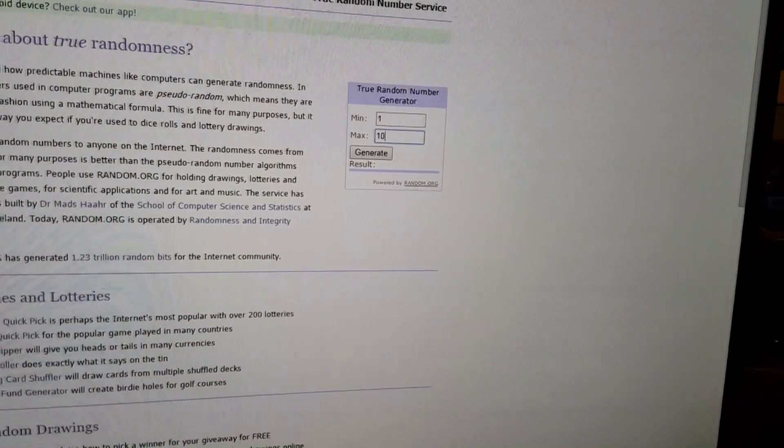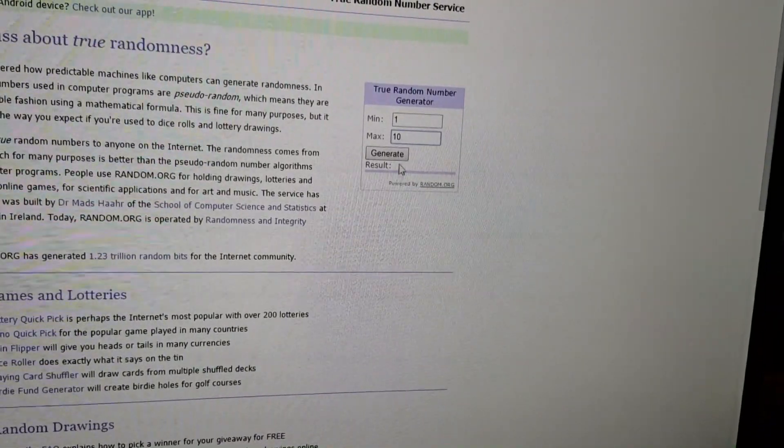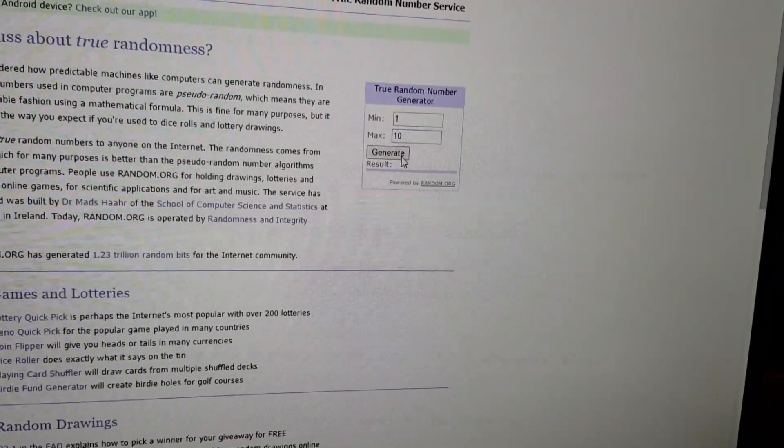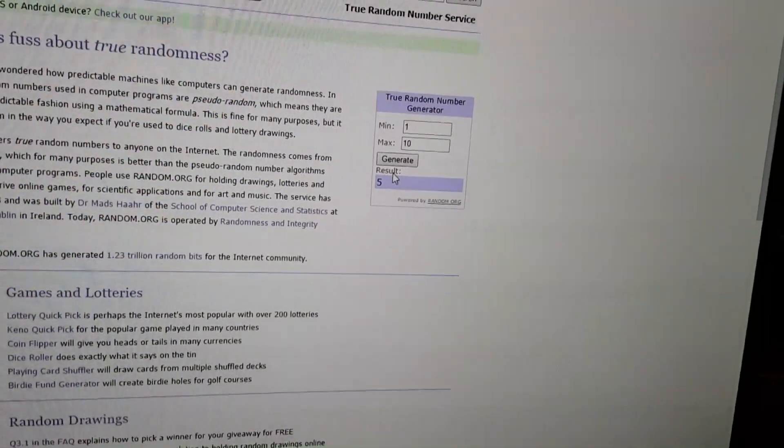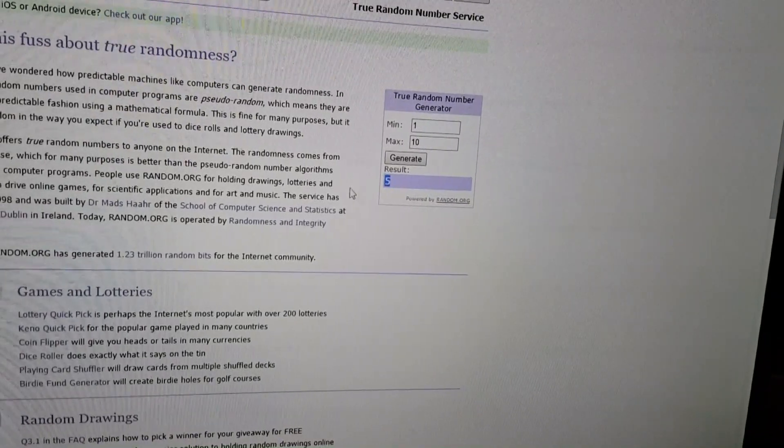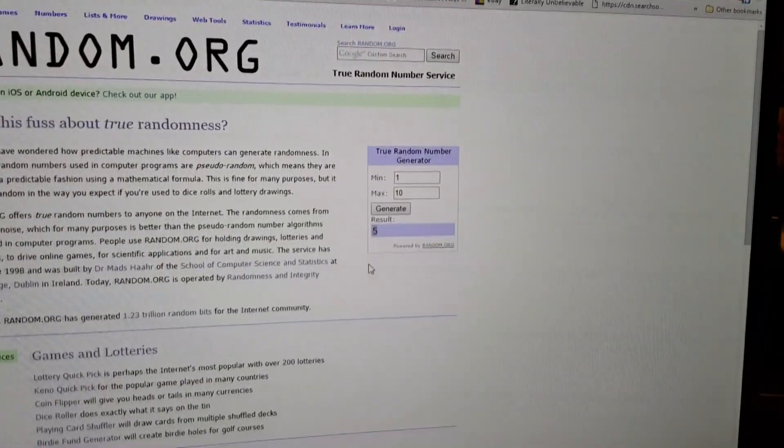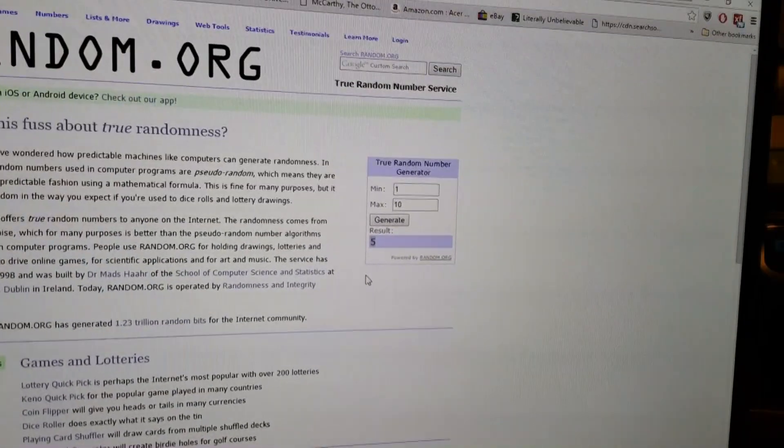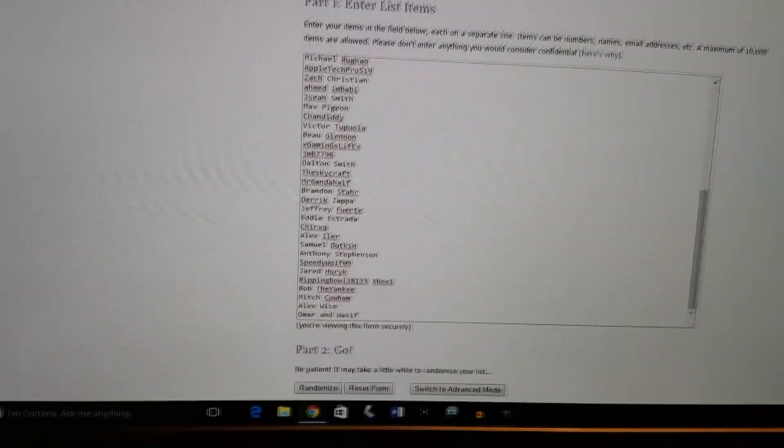I have here to generate a number 1 through 10. That number is 5, you can see right here. That is how many times we're gonna randomize the list.